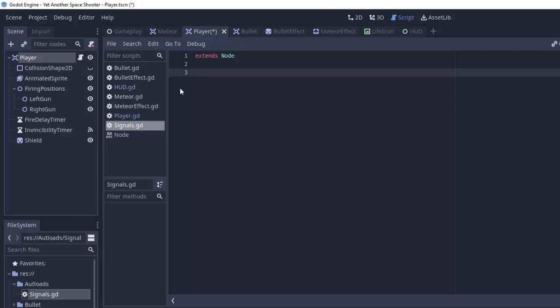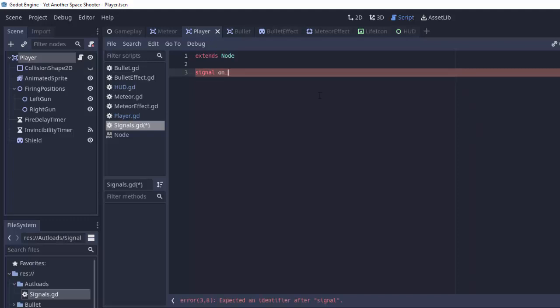So in our signal script here after we've made it autoloaded in our project settings we are going to create a custom signal. We're going to do that by typing the signal keyword and typing on_player_life_changed and that'll take in one parameter being the current life that the player has.